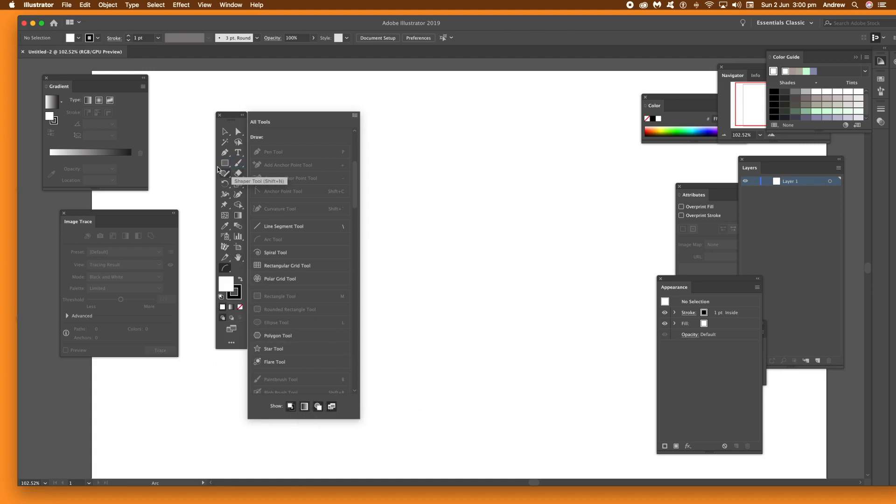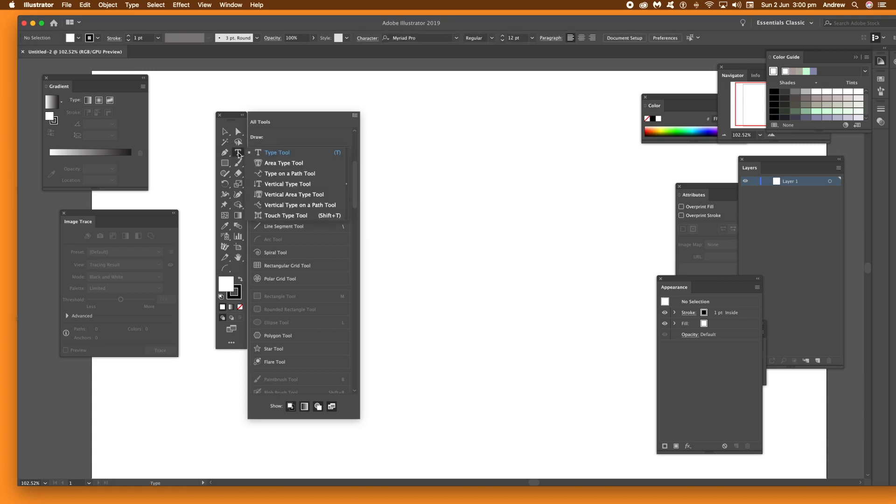To actually go to the tools, just select one of the tools, say Type Tool, and then just drag into that edit section. Once you've done that you'll see it actually in that edit toolbar section.